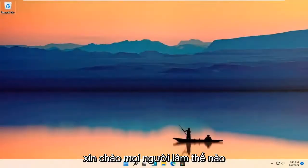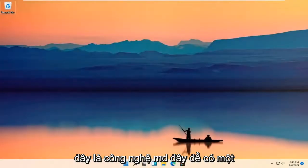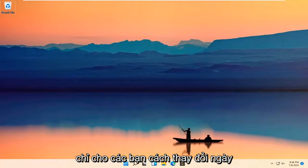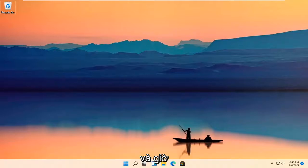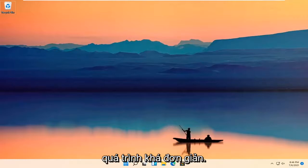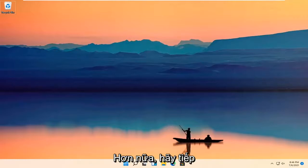Hello everyone, how are you doing? This is MD Tech here for another quick tutorial. In today's tutorial, I'm going to show you guys how to change the date and time in Windows 11. This should be a pretty straightforward process, guys.